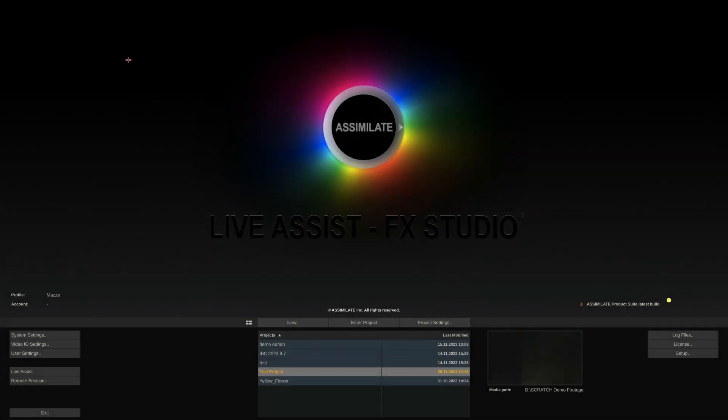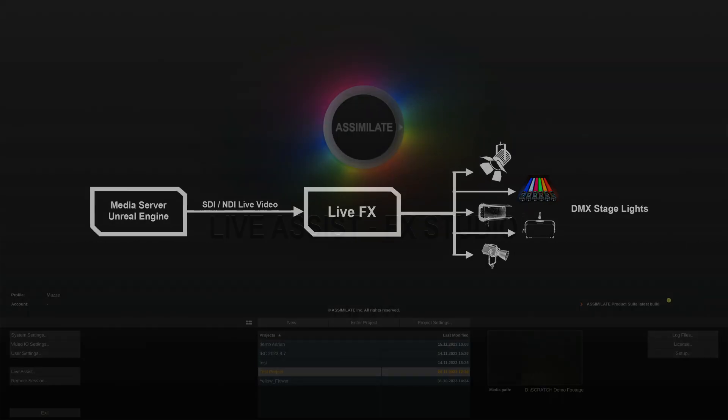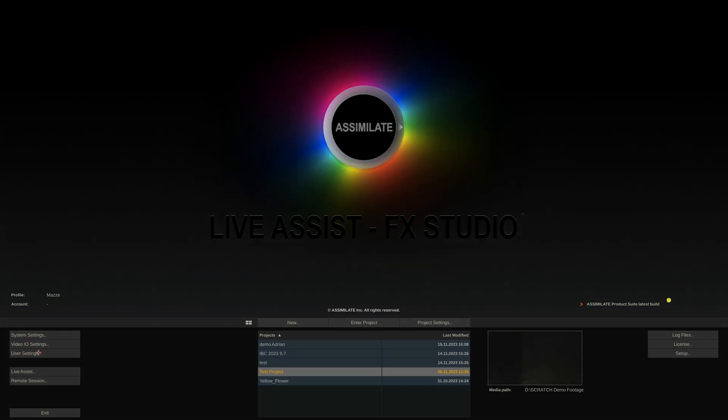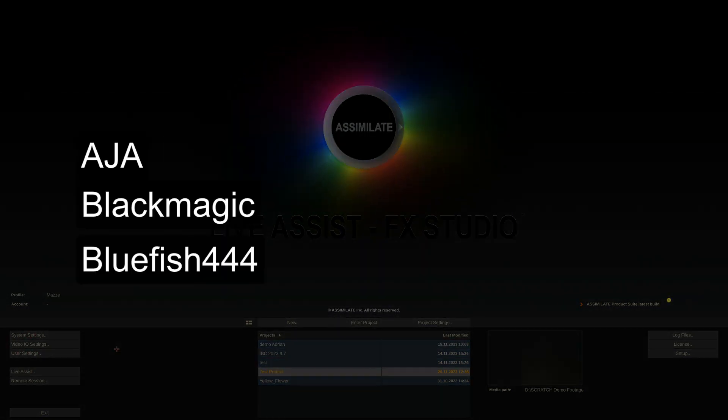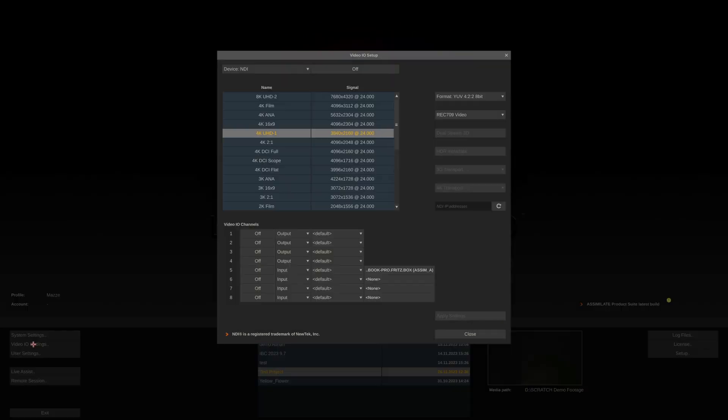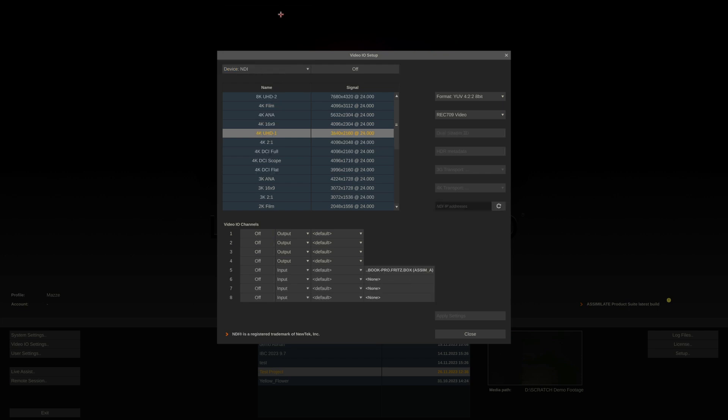Let's look at workflow number one. In our example here, we will be receiving a live stream via SDI from another media server. In LiveFX, we first need to configure our VideoIO. Supported is any hardware from AJA, Blackmagic, and Bluefish 444. On the startup screen on the far left, go to VideoIO Settings and select your capture device of choice. LiveFX ships with a virtual NDI I.O. device, which provides 4 inputs and 4 outputs. I'll use this for demonstration purposes.